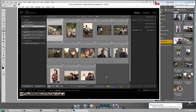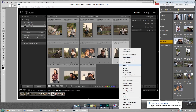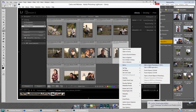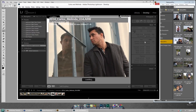In Lightroom, if you right-click on an image you can go down to 'Edit In,' and instead of 'Edit in Adobe Photoshop CC,' go down to 'Open as Smart Object in Photoshop.' I'm using Photoshop CC 2014.1. The real benefit of doing it this way is that if I make changes in the Develop module inside Lightroom, those changes are carried through.